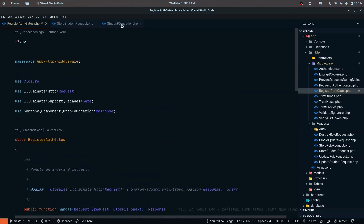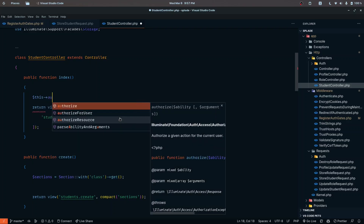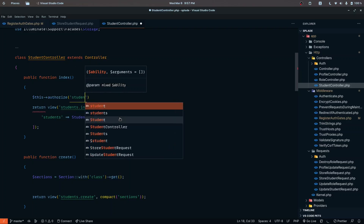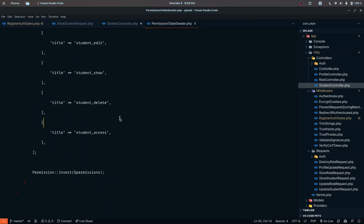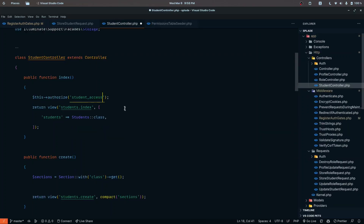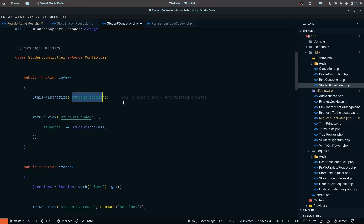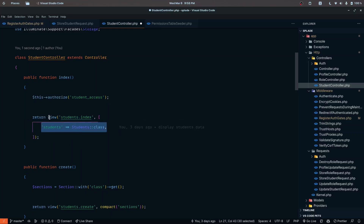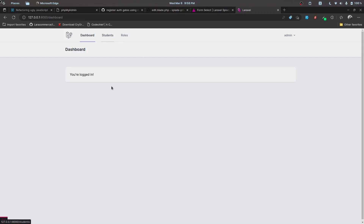Starting with the controllers, we pass in the authorize method and then the permission name. For the index method, we've defined 'student access'. Checking the permission table seeder, that's confirmed as 'student access'. Now, only if the user has the proper authorization for this name will they be allowed to access the page or view the student records. Let's save and click on the students link.